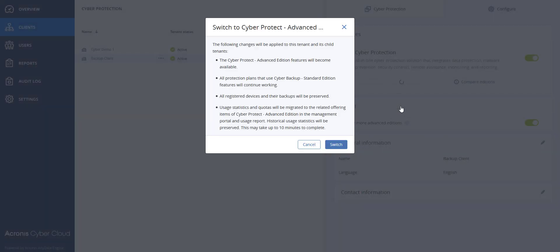You will then get a pop-up that shows you that this tenant and any child tenants under them will have the features available for CyberProtect Advanced Edition. Any plans that you had in CyberBackup Standard Edition will continue working and your devices and backups will be preserved. Statistics and quotas will be migrated to the items related to CyberProtect.